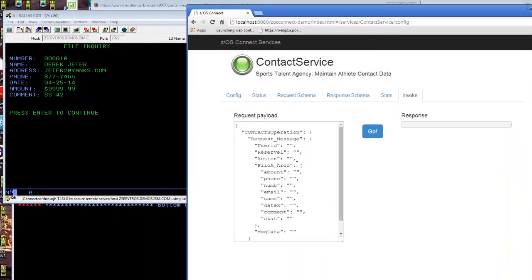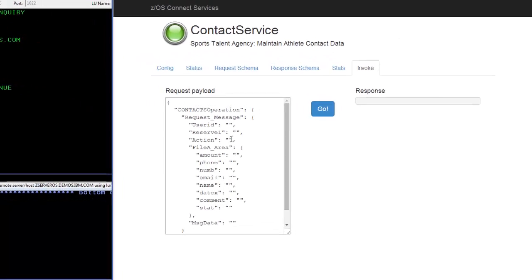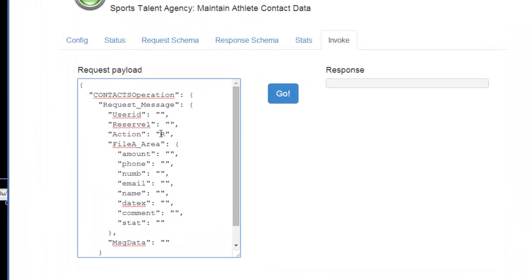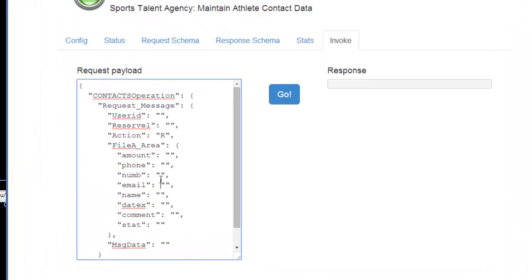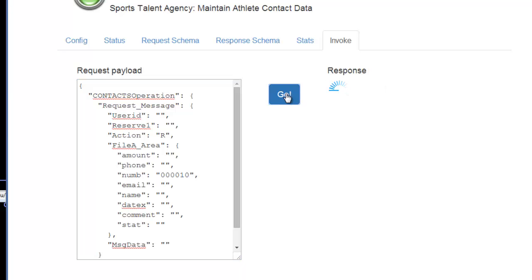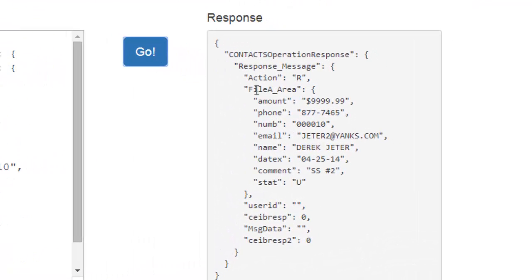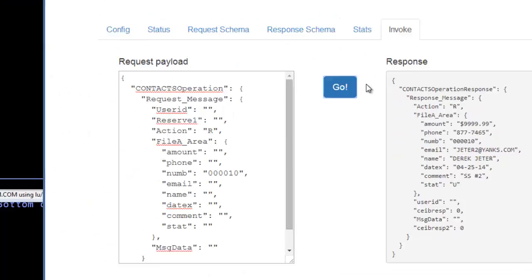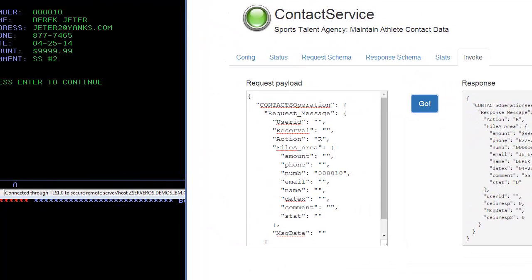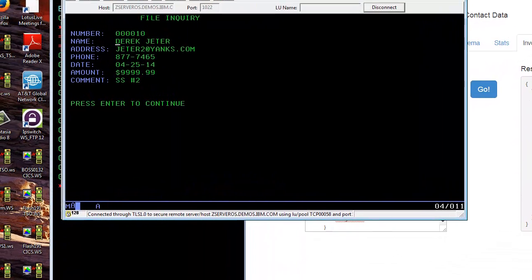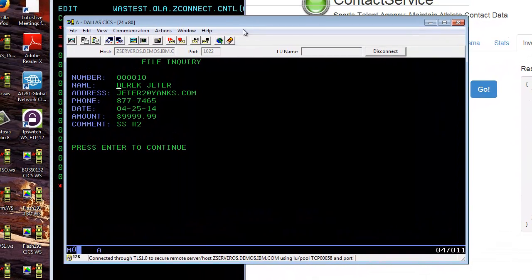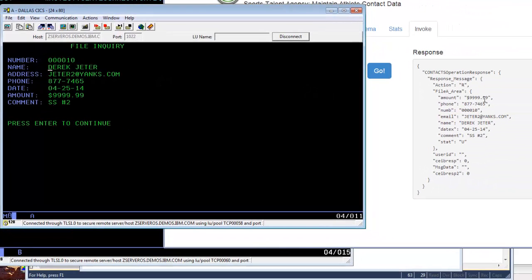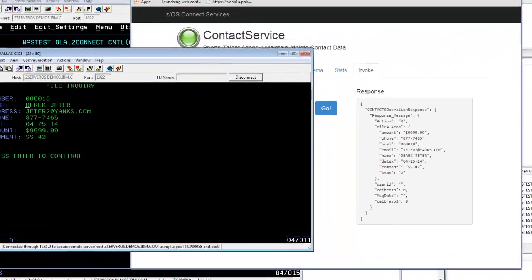We would do an action read, R, we would put in the key that represents Derek Jeter here, and we would just do a go, which is essentially doing a put or a post with the action equals invoke call. And you'll notice that the responding result matches what we have in our CICS environment here: Derek Jeter, shortstop, number two.